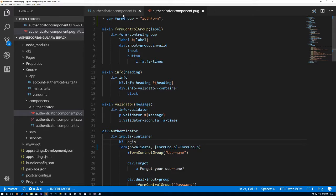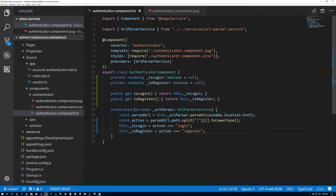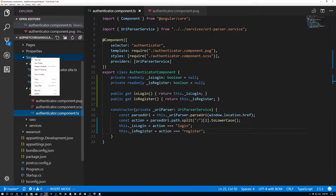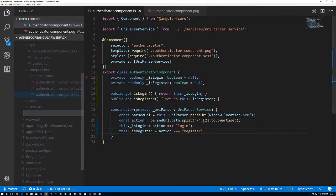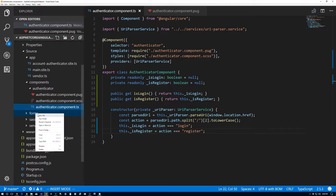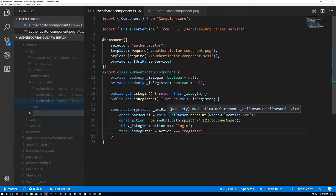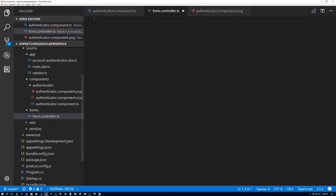Before we go to the TypeScript file, we're going to need a helper file. I'm going to the source folder, creating a new folder called 'forms'. The first thing we're going to add is a new file — I'll call it form.controller.typescript.ts. You can name things however you want; I have no idea how I came up with this name, but I'm sticking with it.